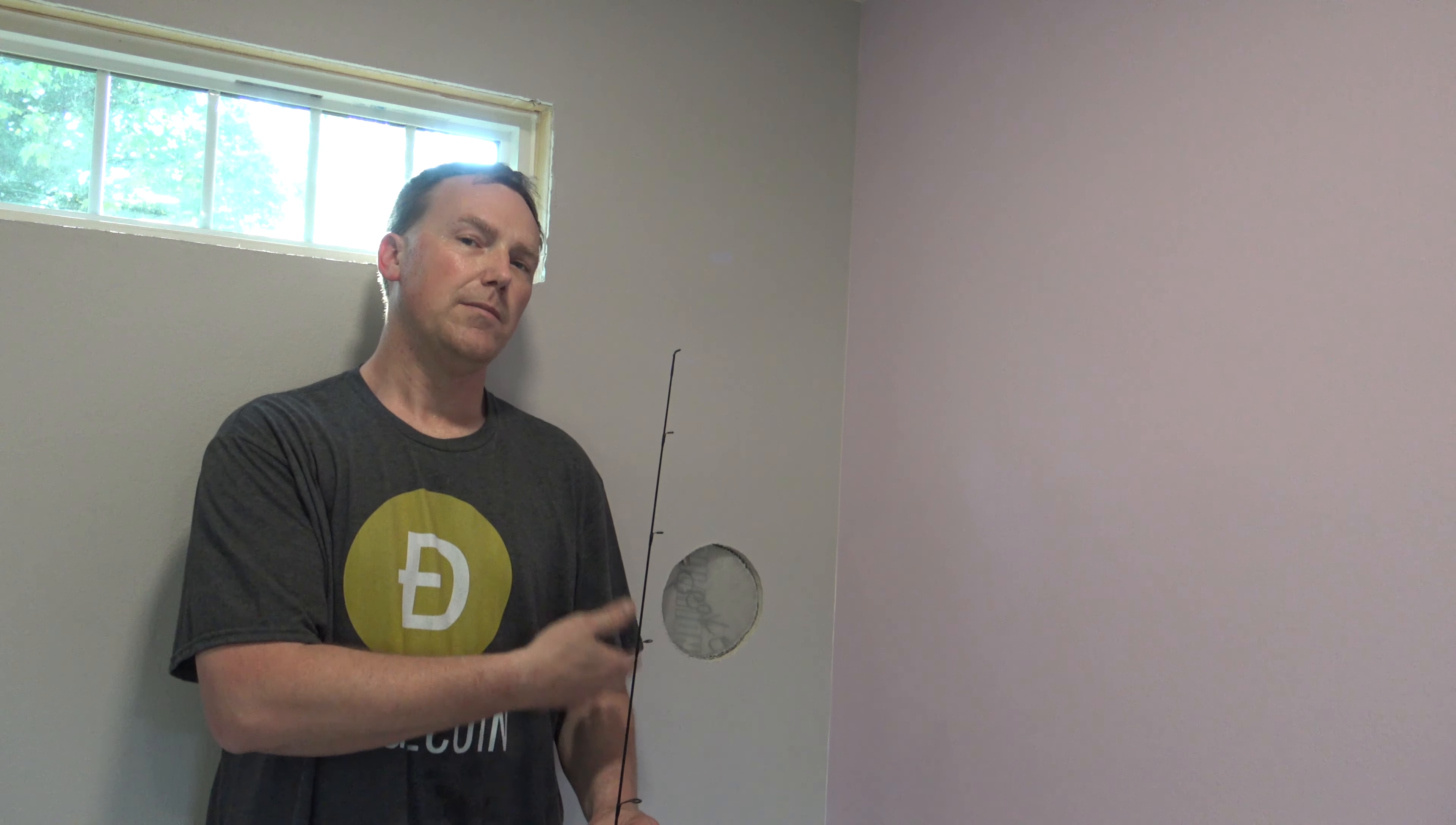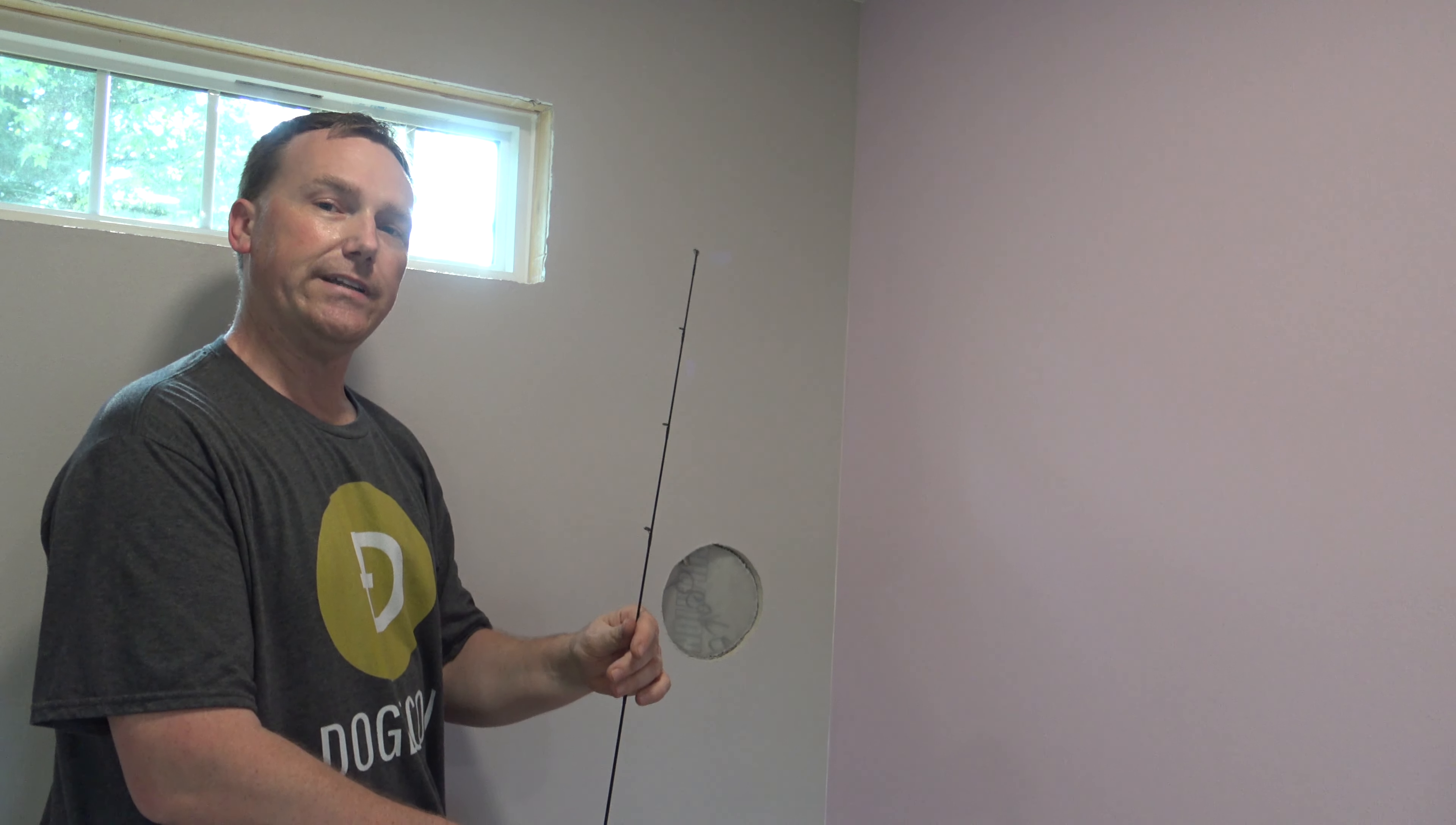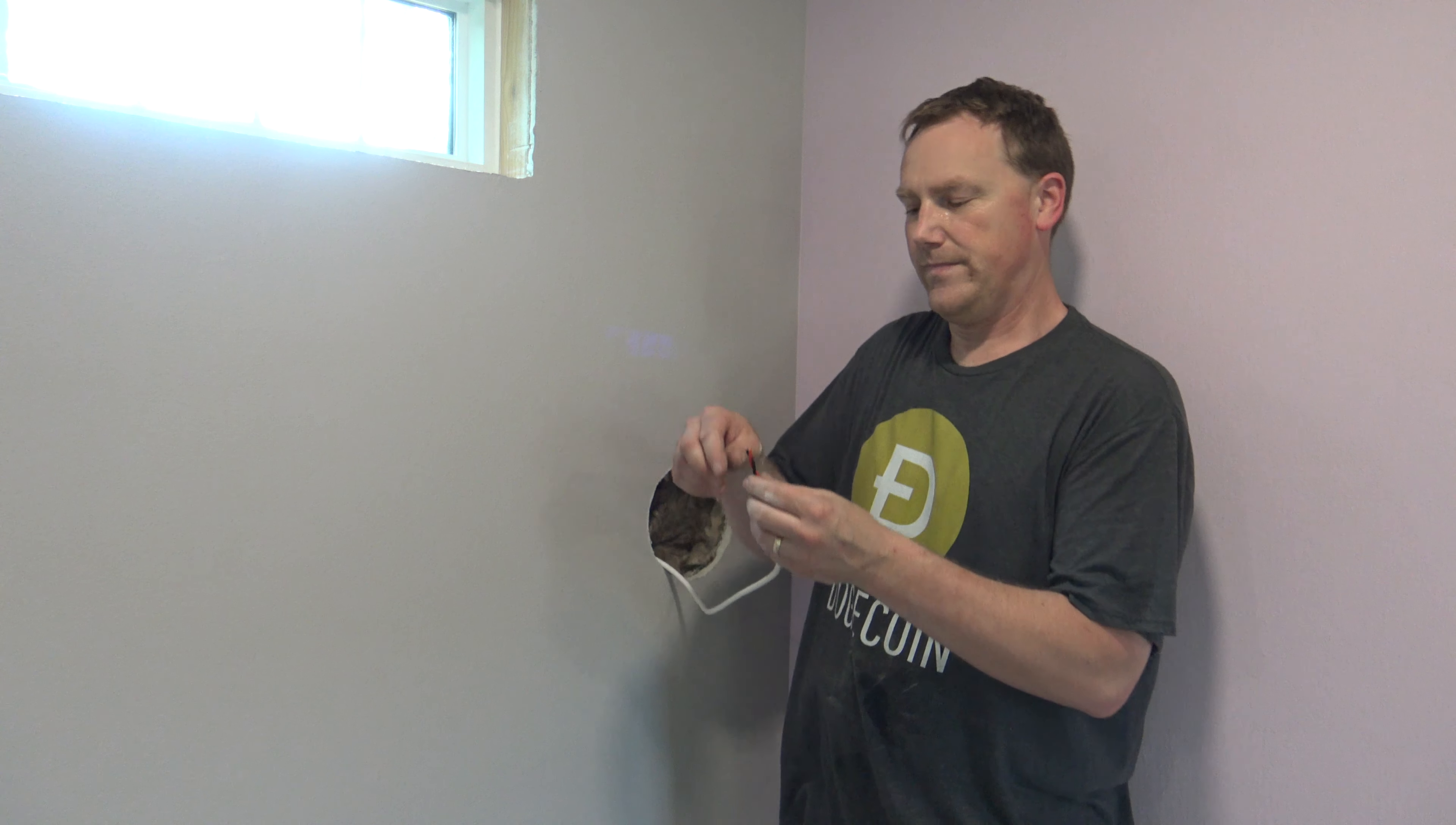Now that you have your speaker hole placed and cut out, you can go in the attic or the basement, or come up through the bottom of the wall. You're going to tape that speaker wire to your fishing pole, fish it down through the wall, or up through the wall, however you're doing it. It's easier to have one person pushing this, and the other person reaching inside this hole to feel the pole and the wire to help pull it through.